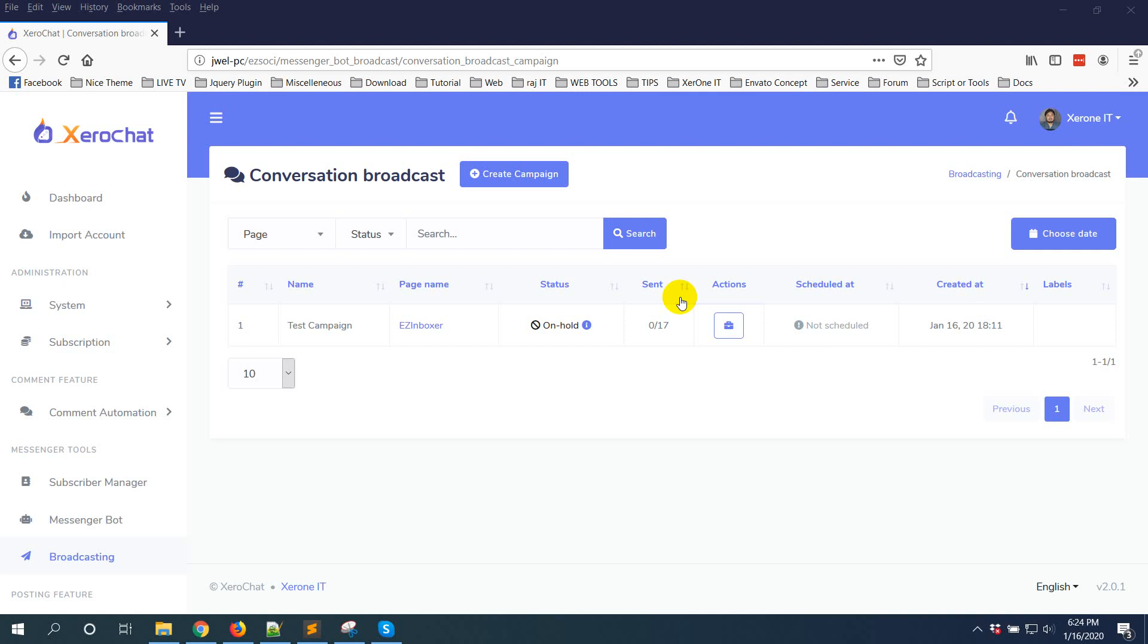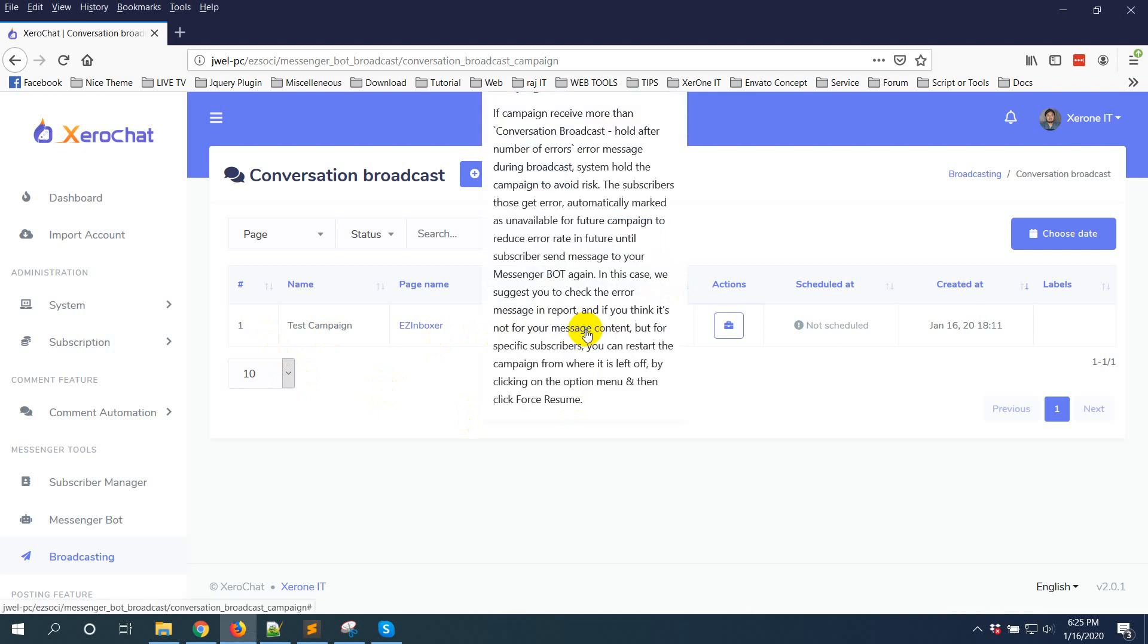Hello everyone, now I'm going to explain the on hold status of broadcasting with ZeroChat. If you see any campaign that has a status of on hold, there is an I icon here. Click on here and you can see everything explained.